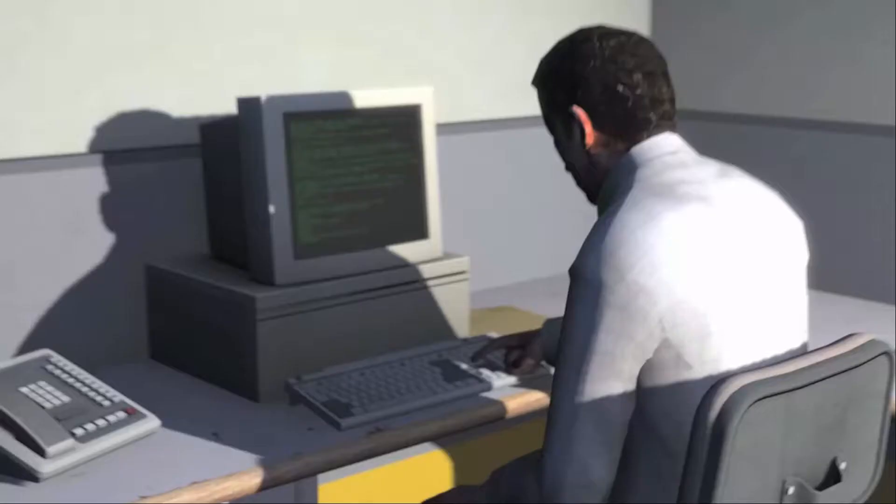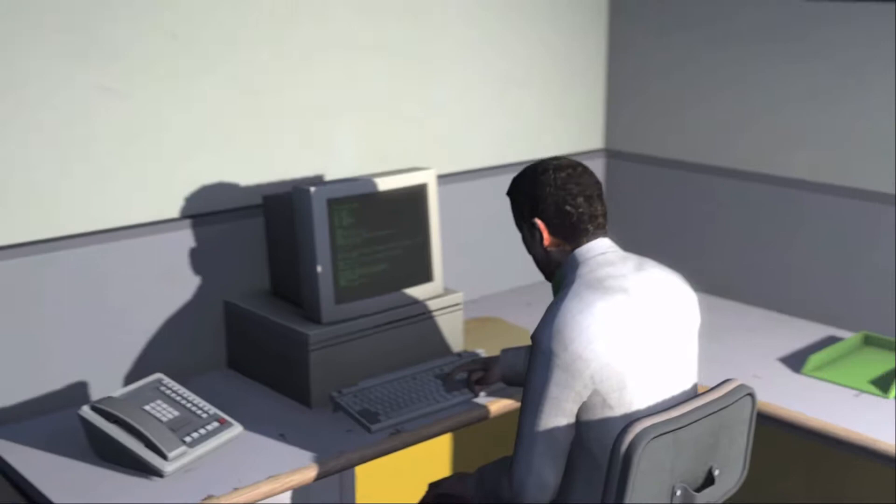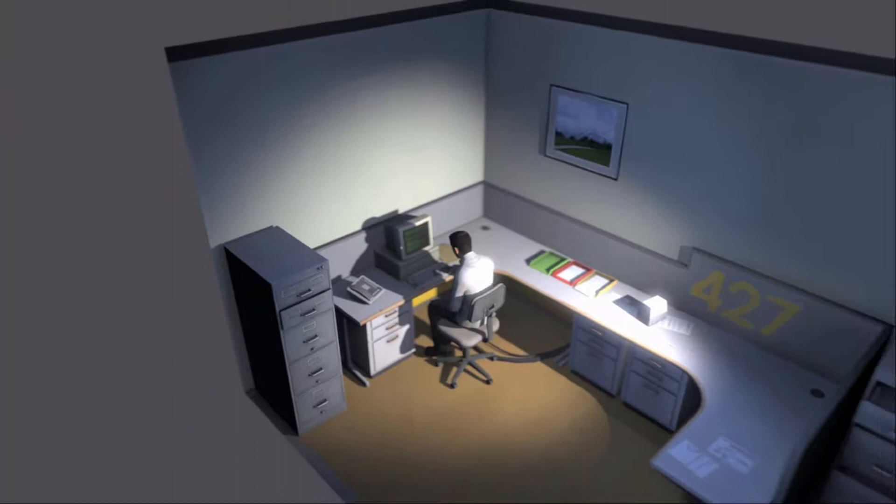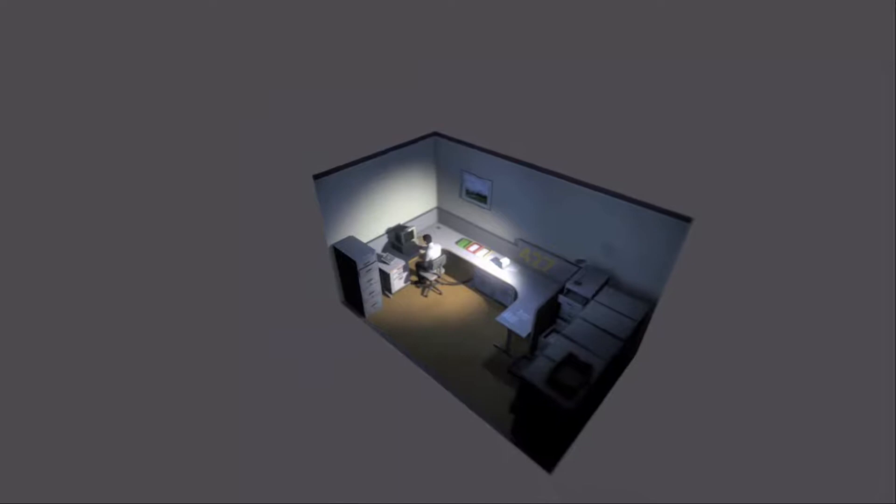And although others might have considered it soul-rending, Stanley relished every moment that the orders came in, as though he had been made exactly for this job. And Stanley was happy.